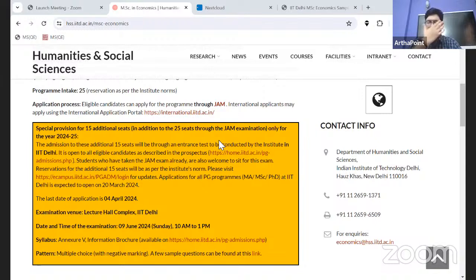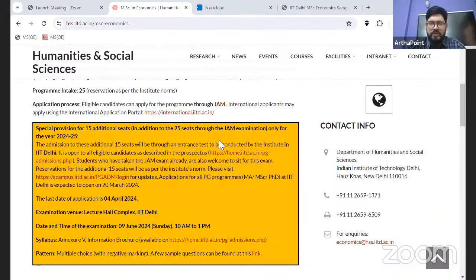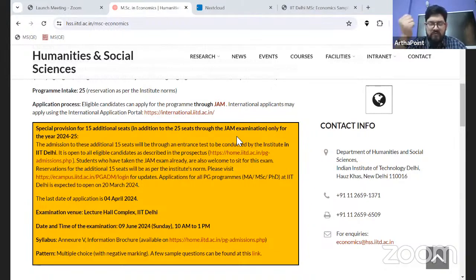So on the 20th, as per the date specified by the institution, the registration actually got started, right on time as per the schedule they shared. The next questions posed were: when is the date of the exam, when will the exam be conducted?